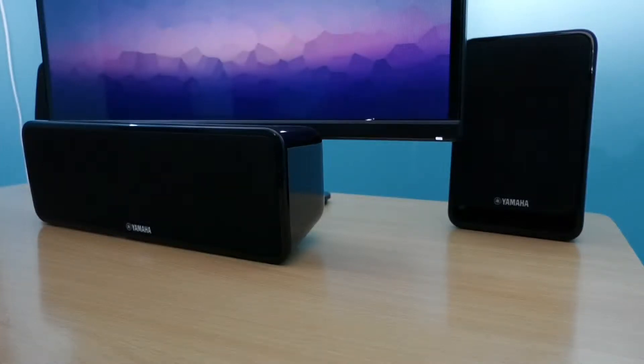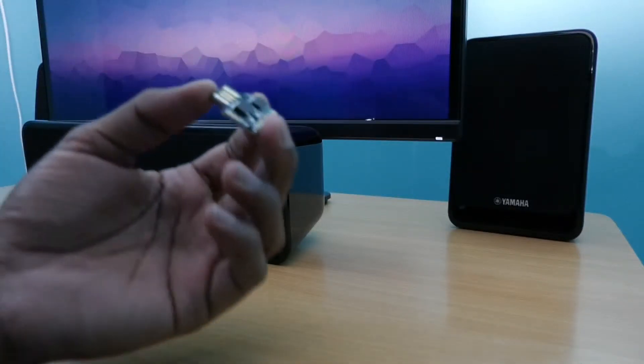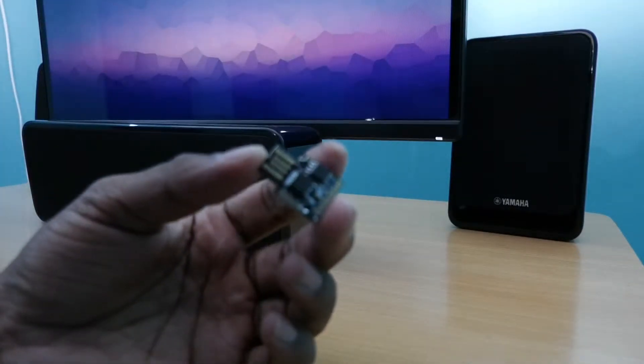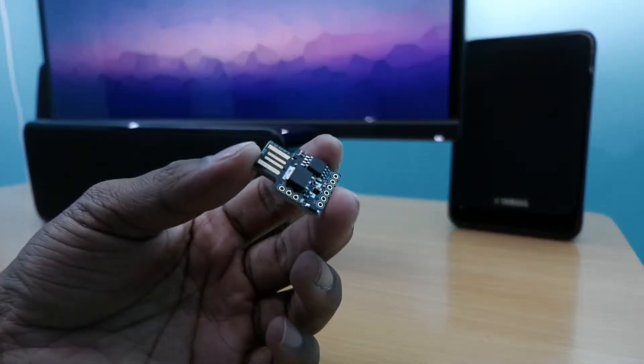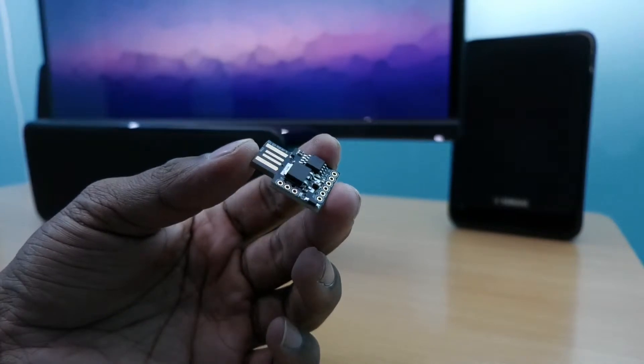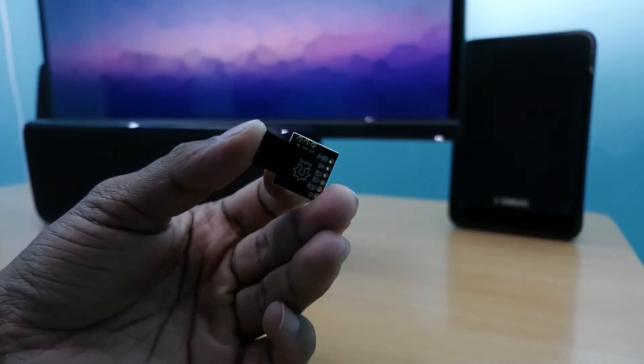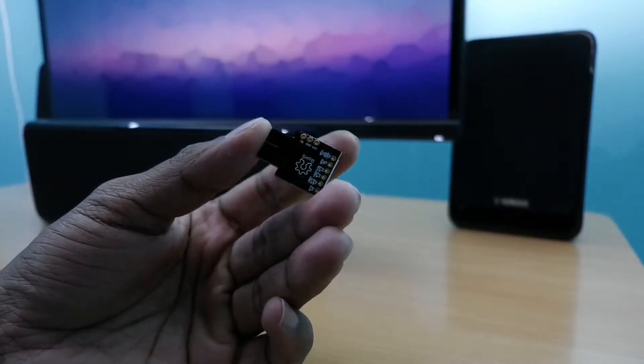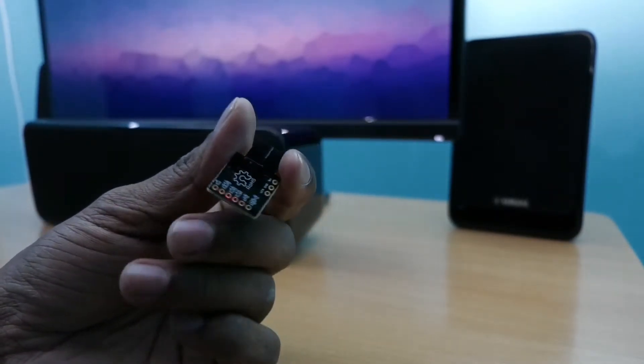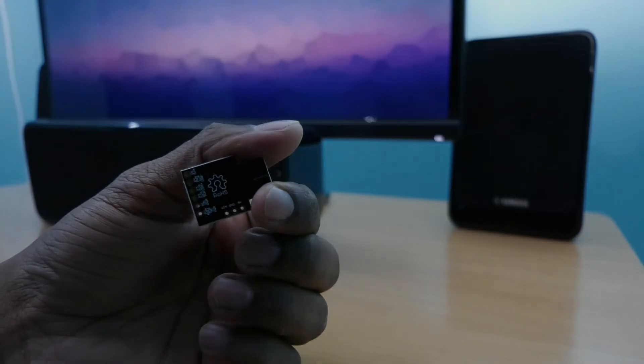Hello viewers, in this video we will see how to use the Digispark development board. Some viewers don't know about Digispark and they may have a question: what is Digispark?